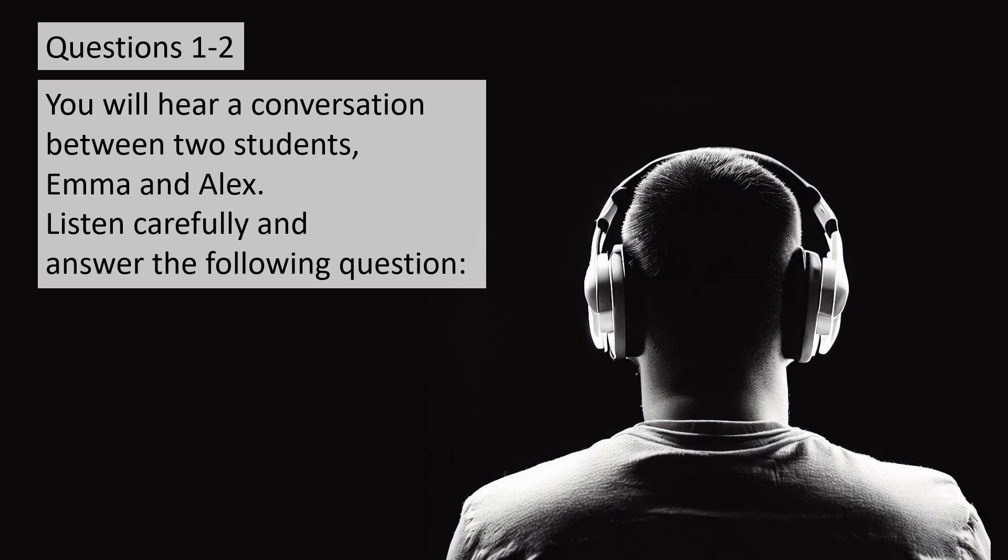You will hear a conversation between two students, Emma and Alex. Listen carefully and answer the following question.